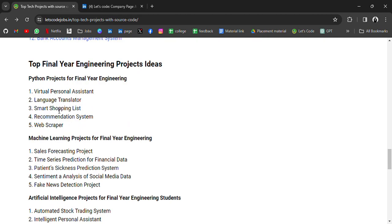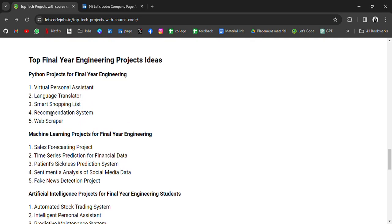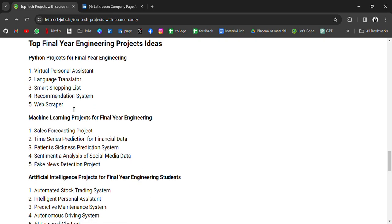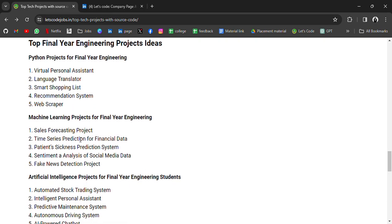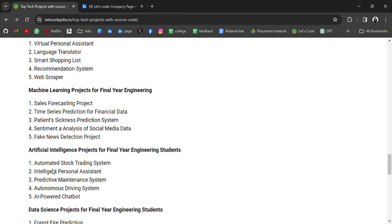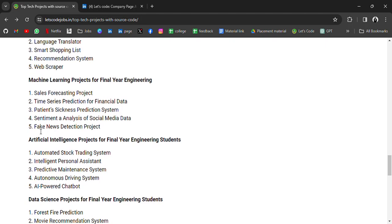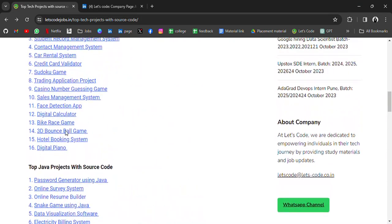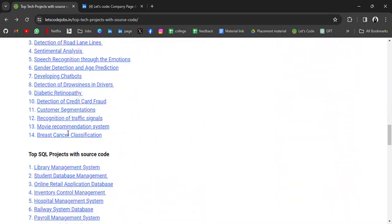For machine learning, we have suggestions for Sales Forecasting Project, Time Series Prediction for Financial Data, Patient Sickness Prediction System, Sentiment Analysis on Social Media Data, Fake News Detection - for this you can already get from above.